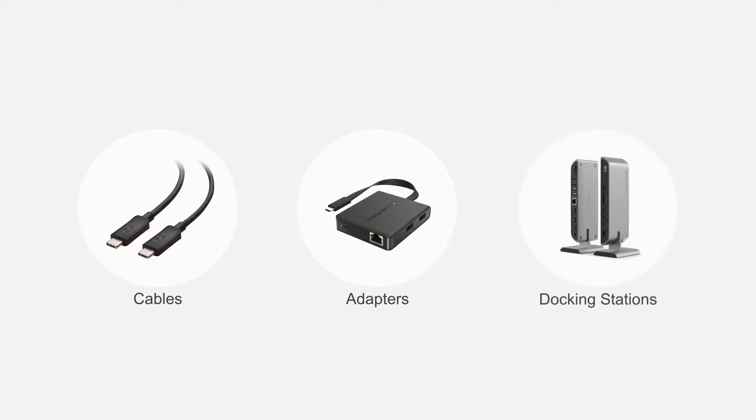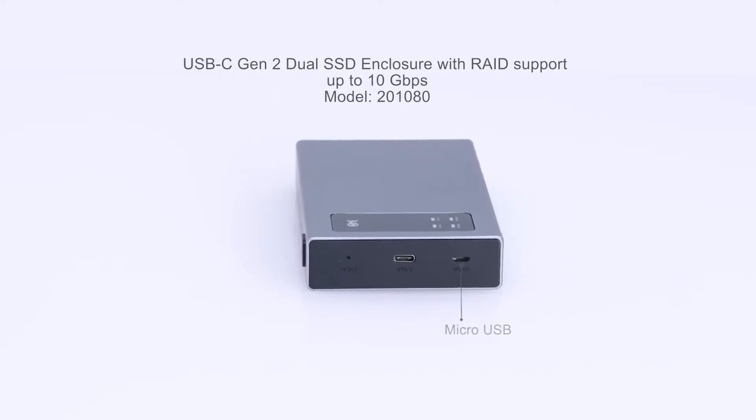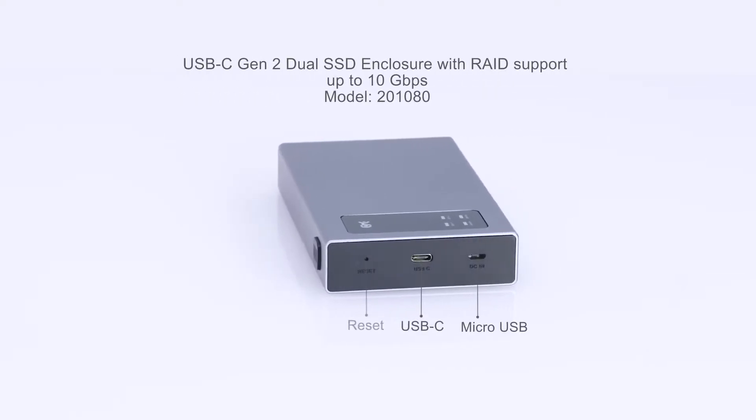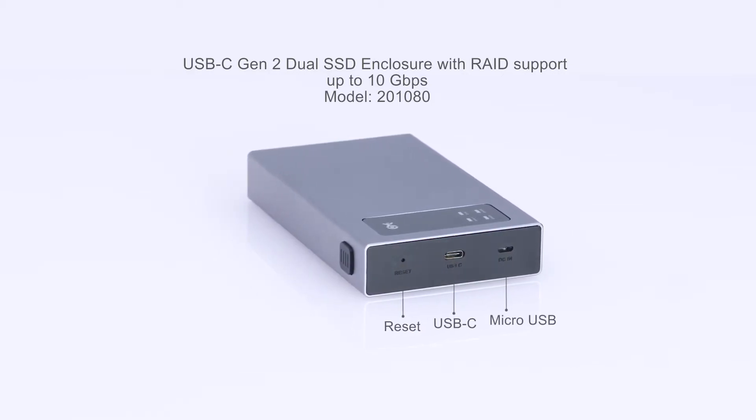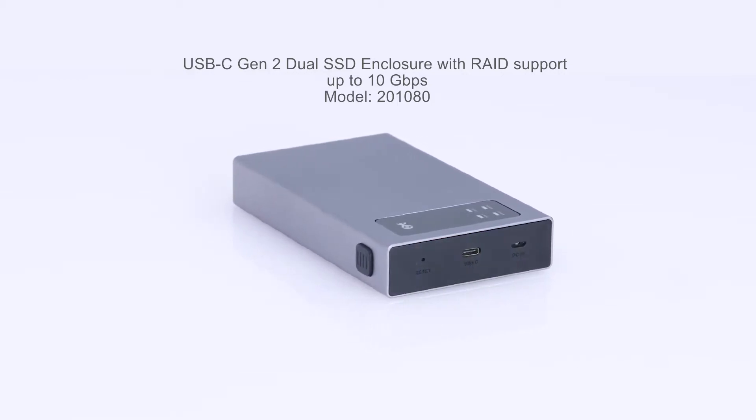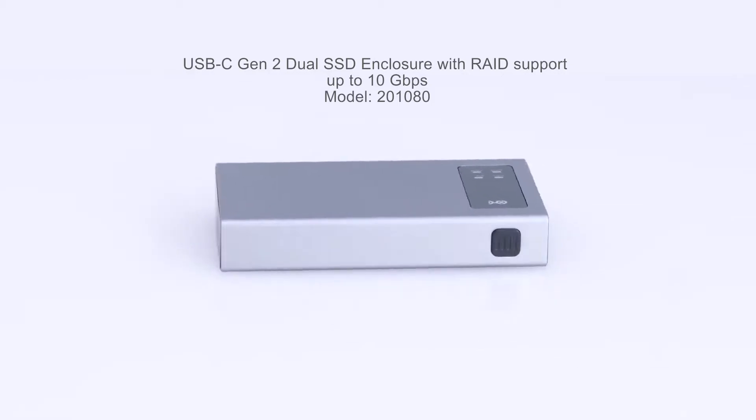Connect more with Cable Matters products. Pair two 2.5-inch SSDs in multiple RAID configurations with a dual bay enclosure.